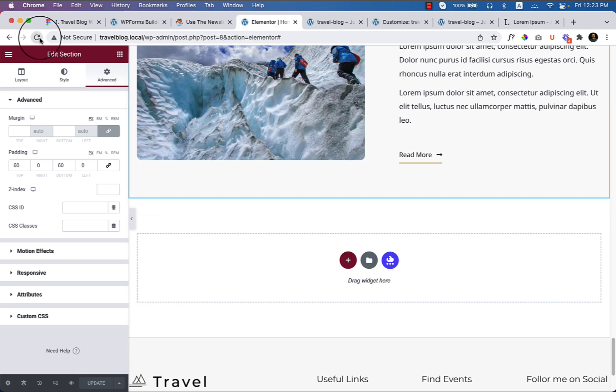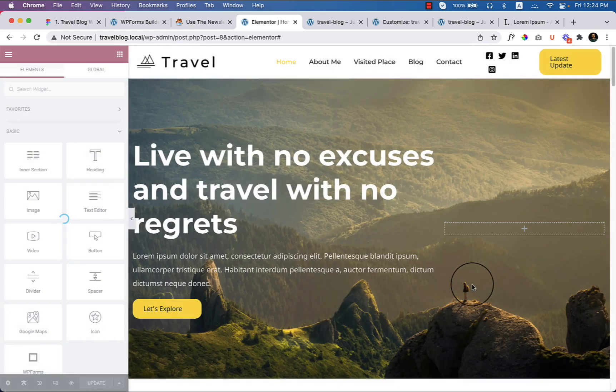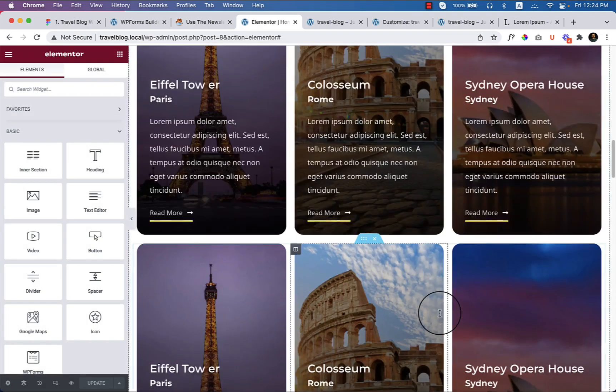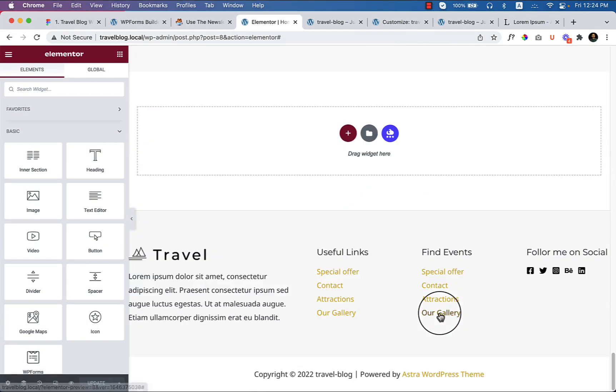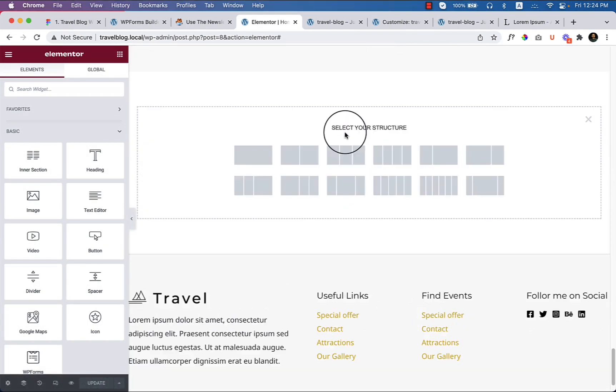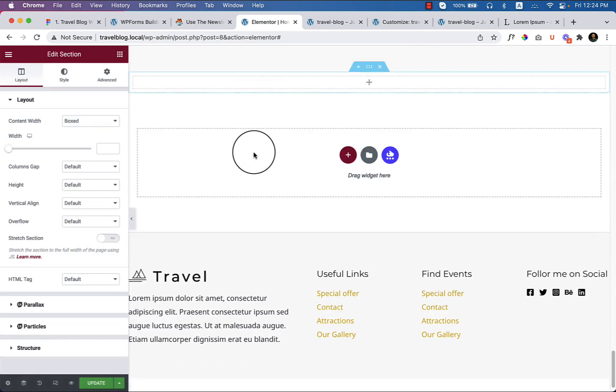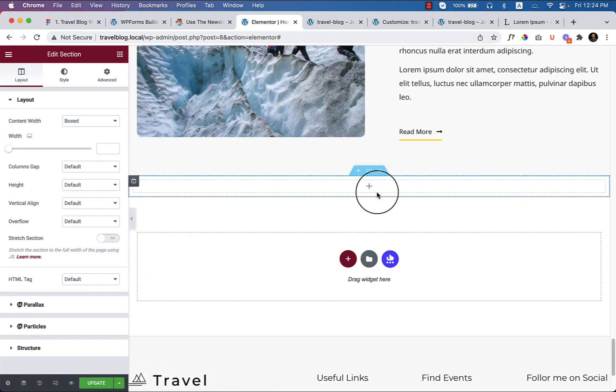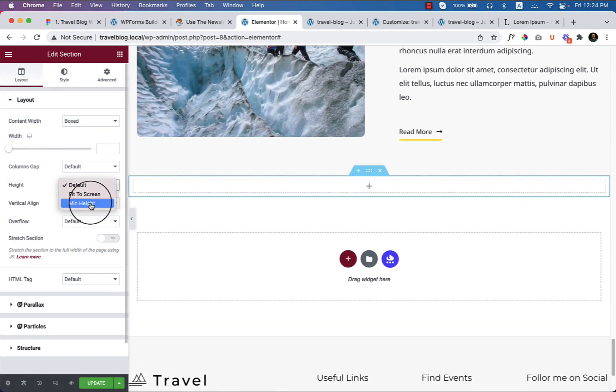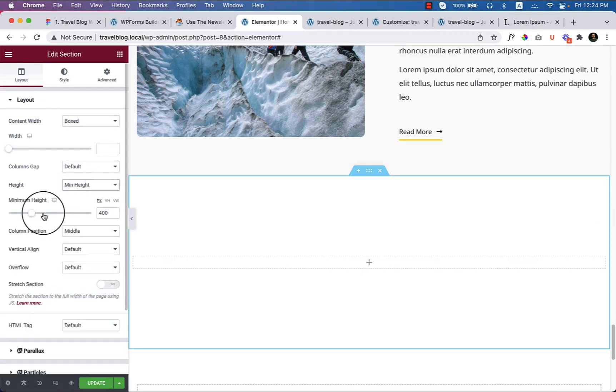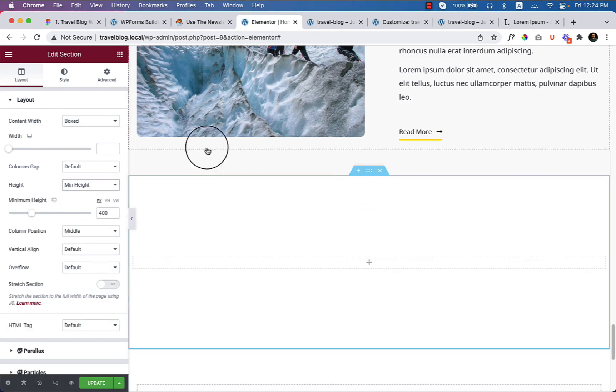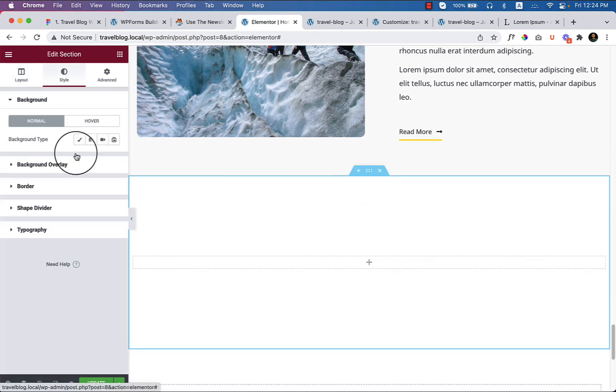Let's see whether it's working or not, or if they have new features for Elementor then we can use that one also. Let's add a minimum height: 400 pixels is enough. Change the background image.